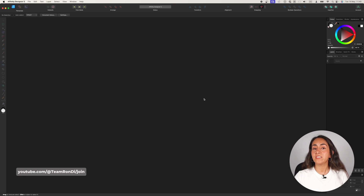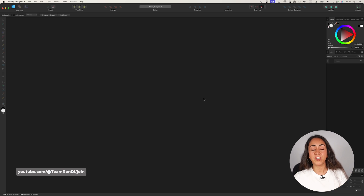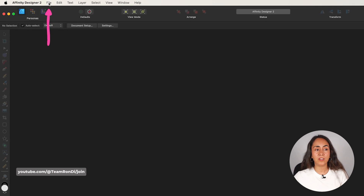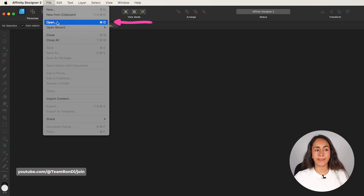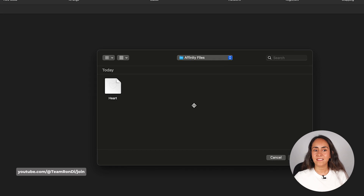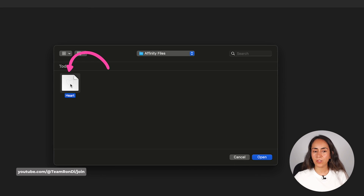Another way to open your design is by having Affinity Designer open, then going to File, then Open, selecting your document, and hitting Open.